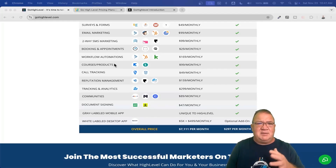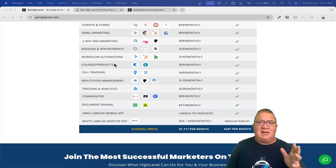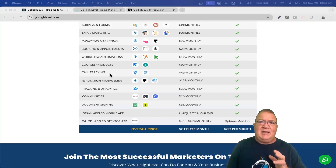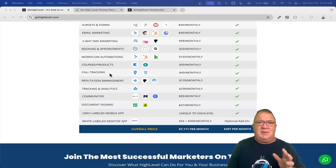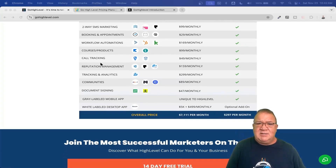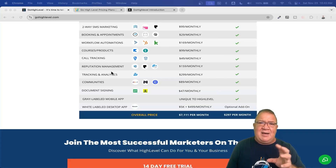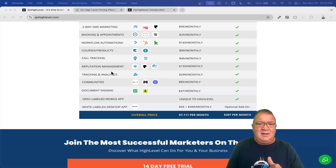Workflow automations let you completely automate all tasks — from somebody signing up on your website to calling into the office. There's a complete membership site built into High Level with an unlimited number of courses you can sell. There are also communities now, similar to Skool — High Level has built a robust community feature that keeps adding functionality, so you don't need a separate platform for that. You also get call tracking and reputation management. High Level has AI built in at multiple levels, including automatically replying to Google reviews, saving you time since Google likes when you respond to reviews.